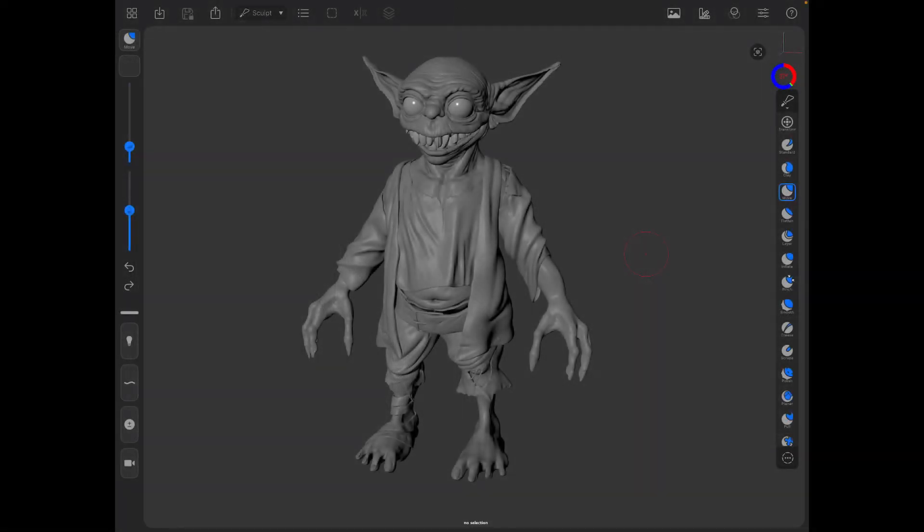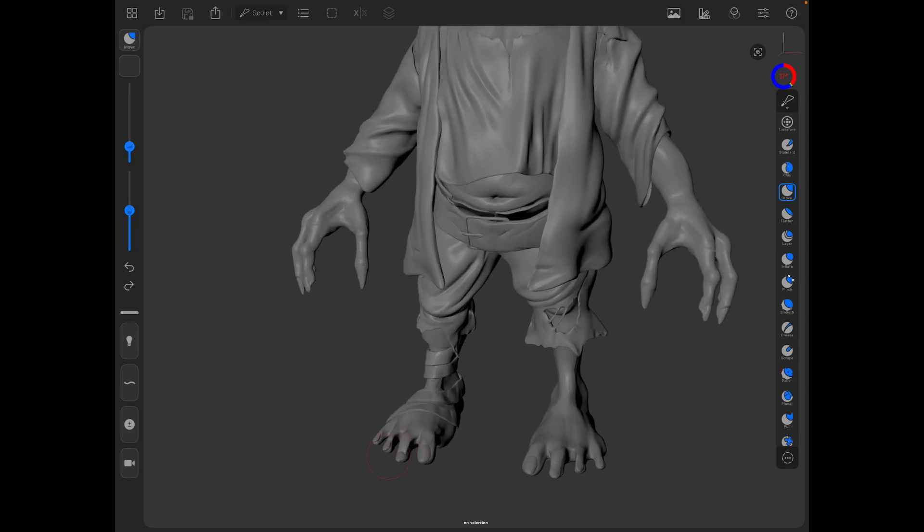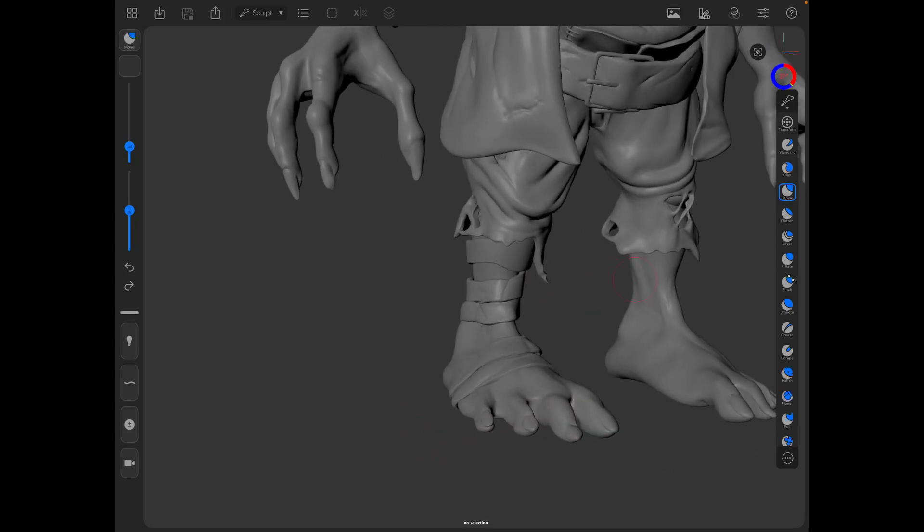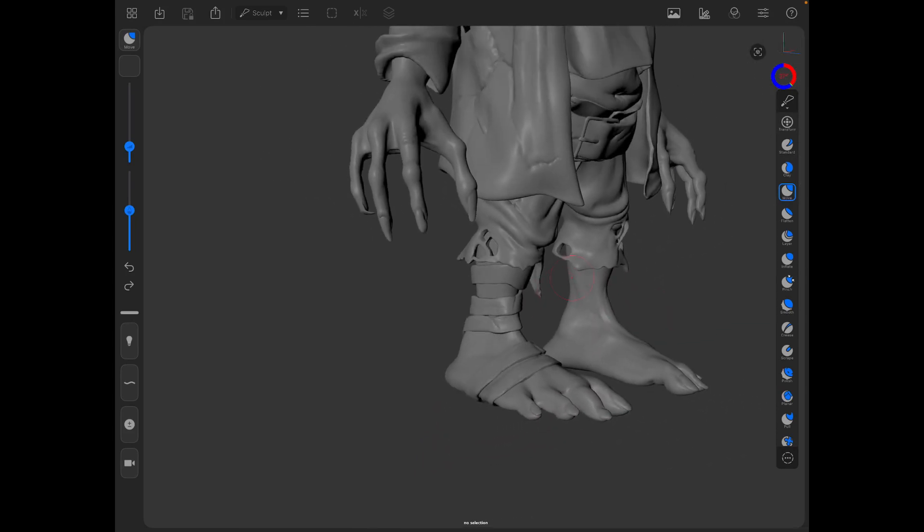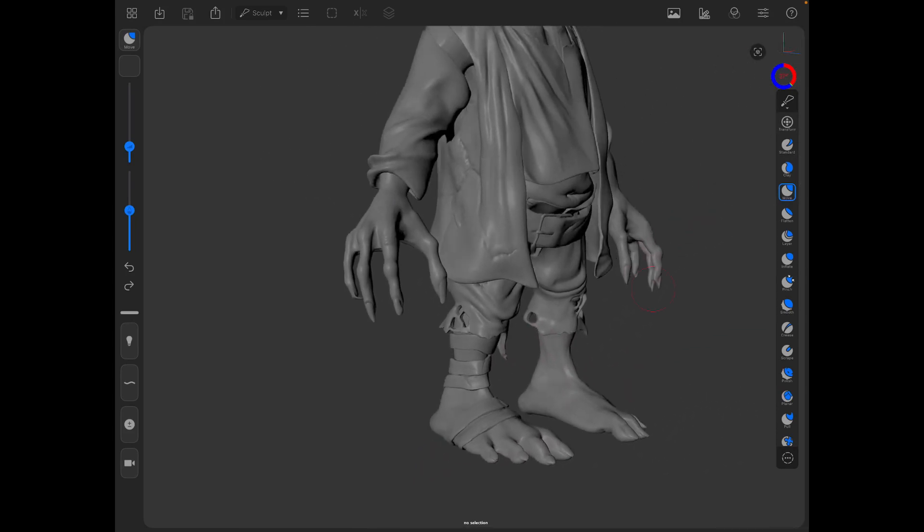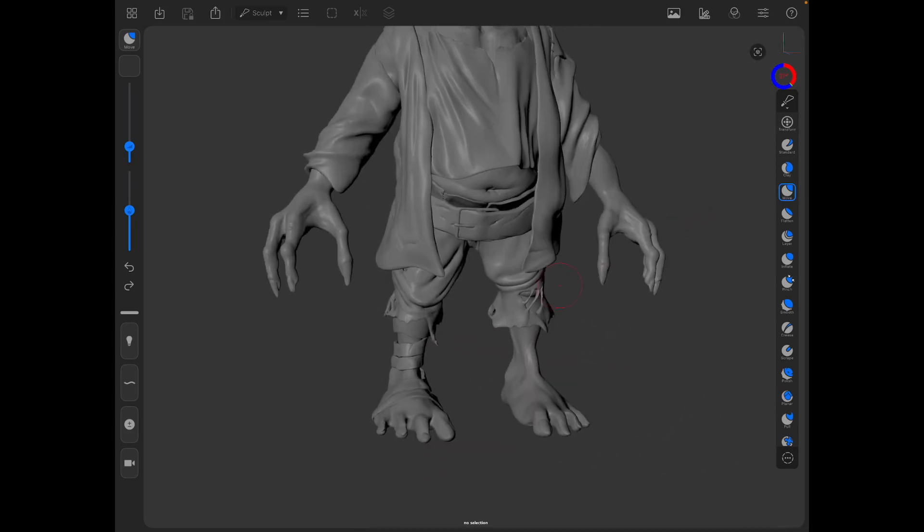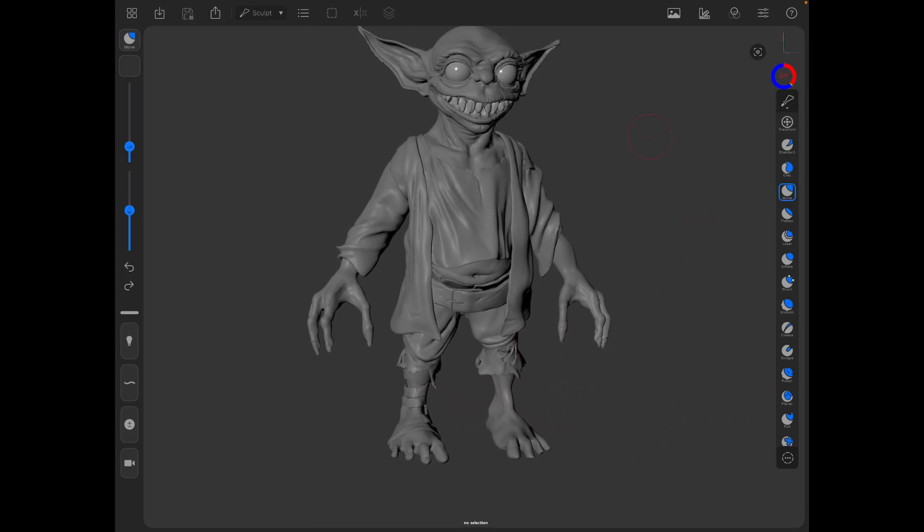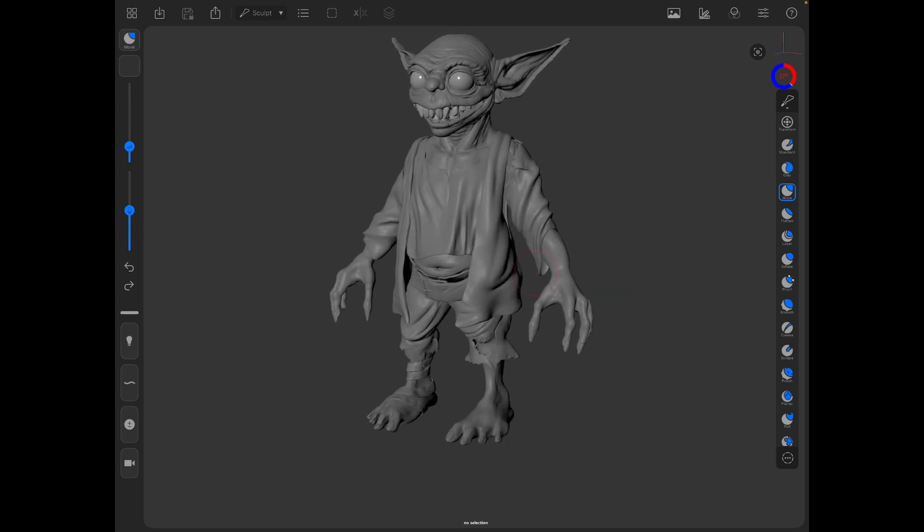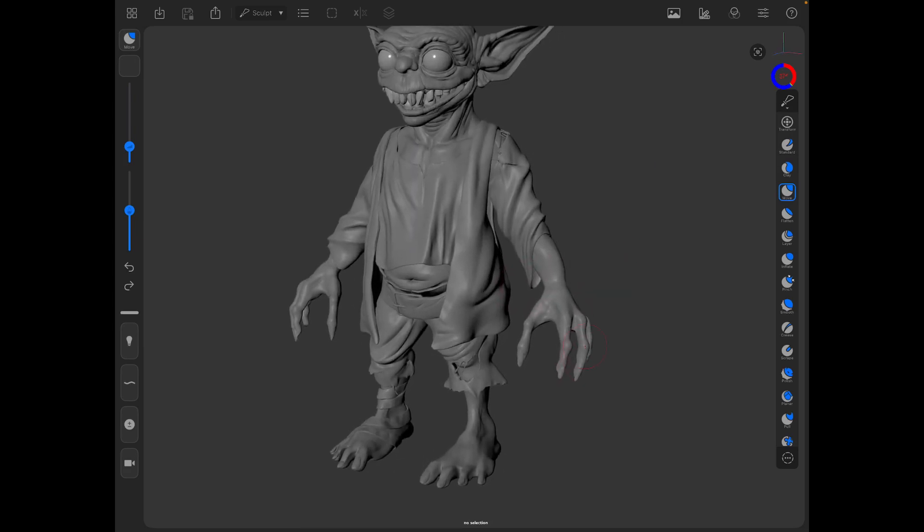Hey guys, it's Adam here with another quick tip for Forger. Today I want to look at how I made some of these little accessories like these wrappings, the belts, and show you how you can make them with super clean topology.